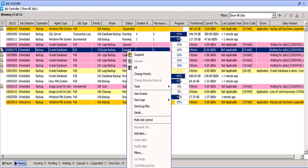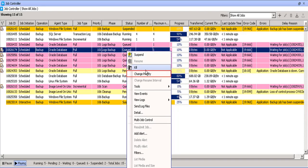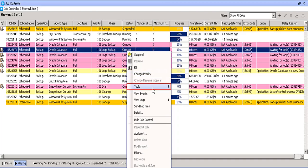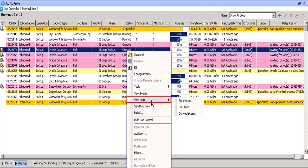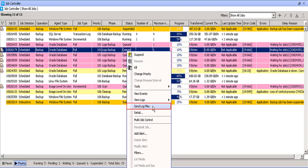Right click on a job to see the available options. The available options are suspend, Resume, Kill this job, Change priority of the job, Change resume interval which we have never used before, Tools, View job events shows all the events occurred for this job, View logs at various levels used for analysis or troubleshooting, Send log files for yourself or for vendor and is applicable for this particular job, Job details.